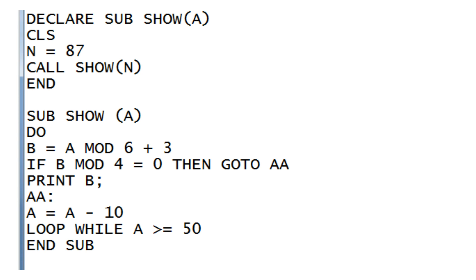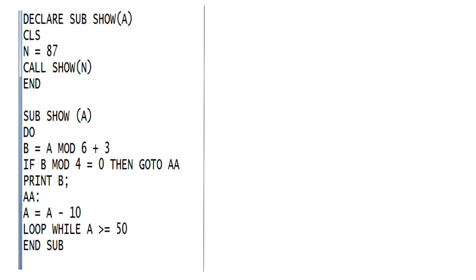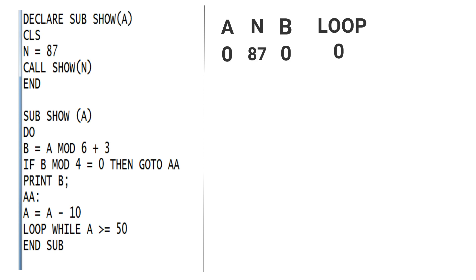For creating the dry run table of this question, you have to write the name of each parameter, argument, variable, and loop which plays action in the table. First, here you can see A is a parameter and argument, B is a variable, and one looping condition. So initially when A is declared, at that time the value of A is zero. When you move to N, then you get that the value of N is 87. Initially the value of B and LOOP are not found, so both are zeros.